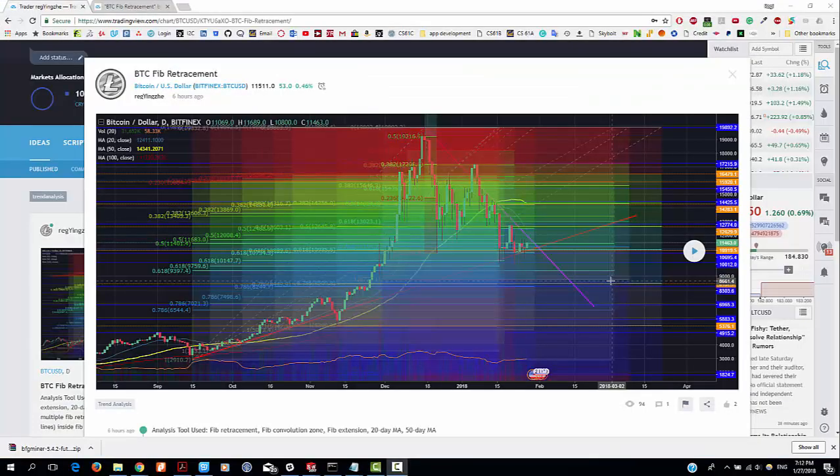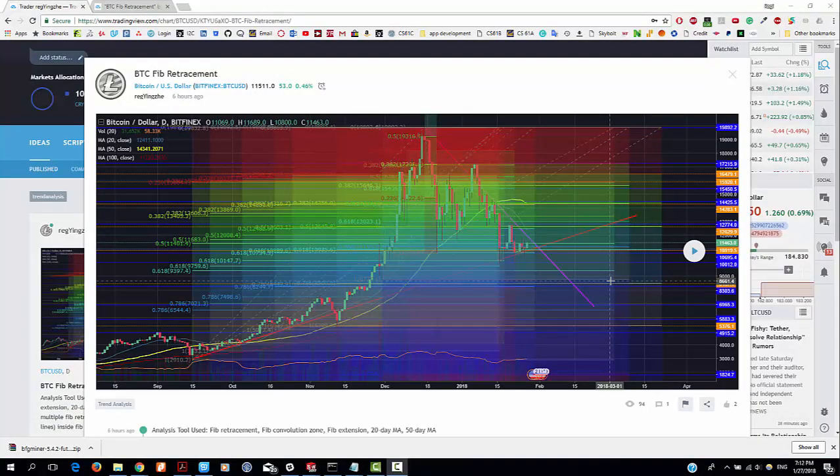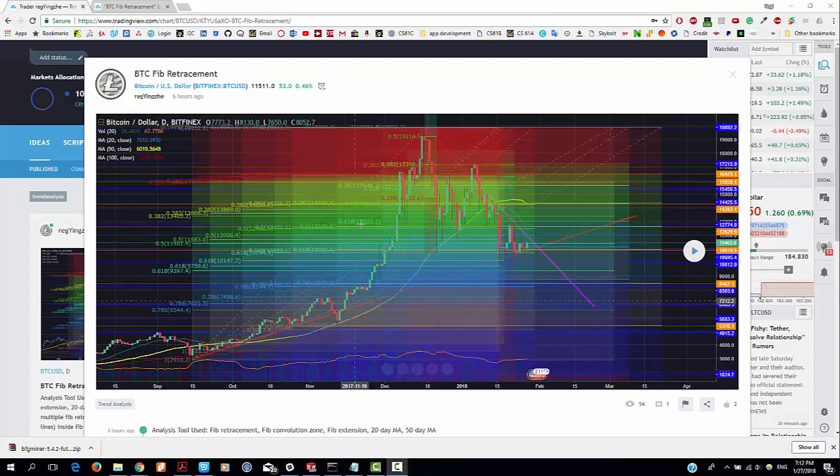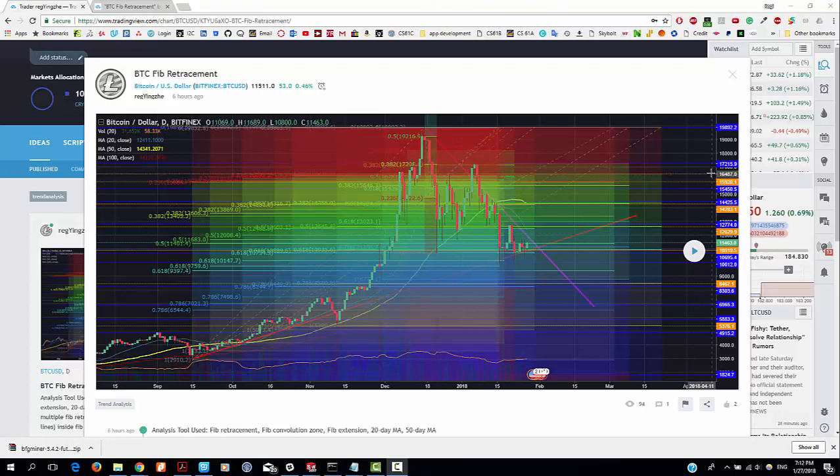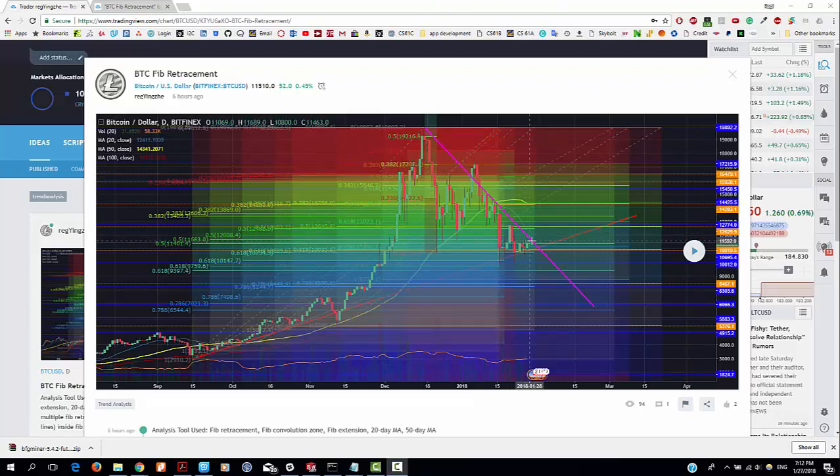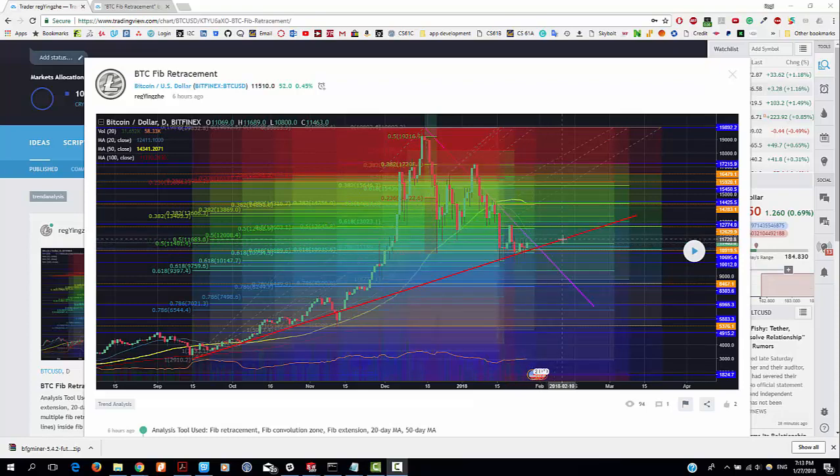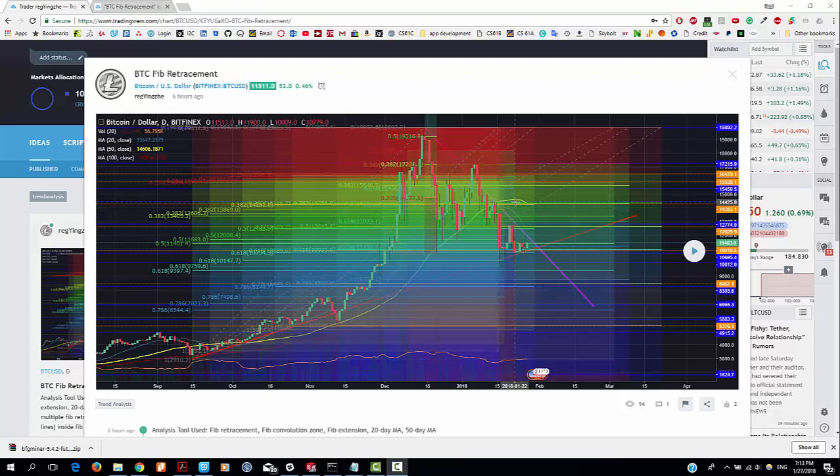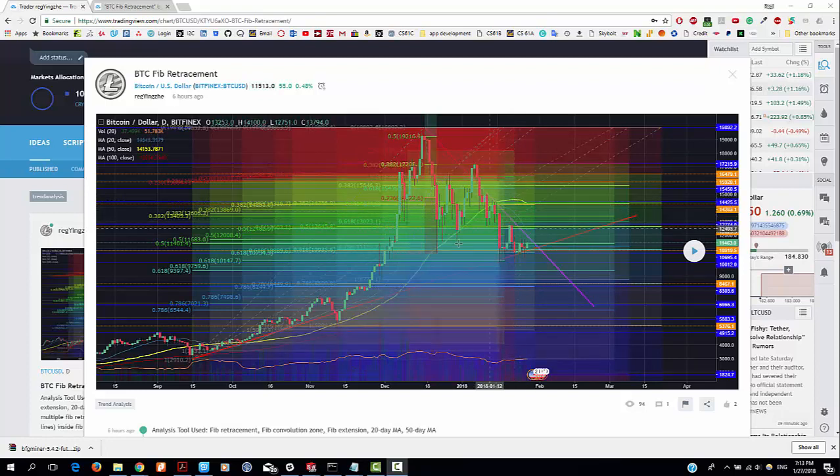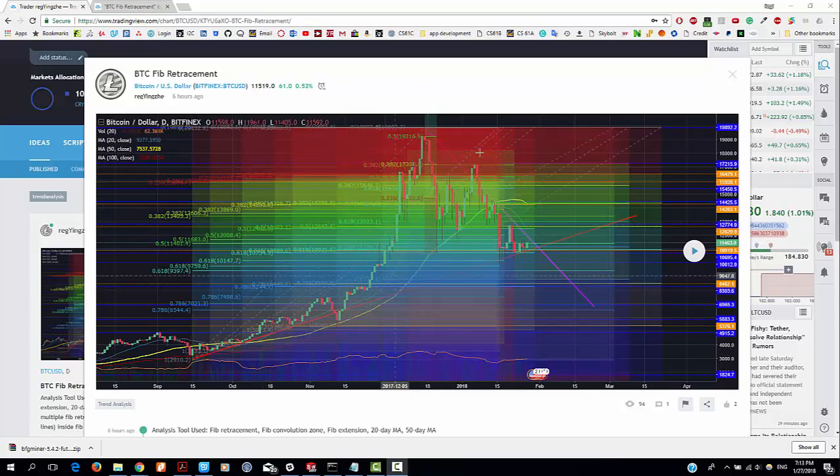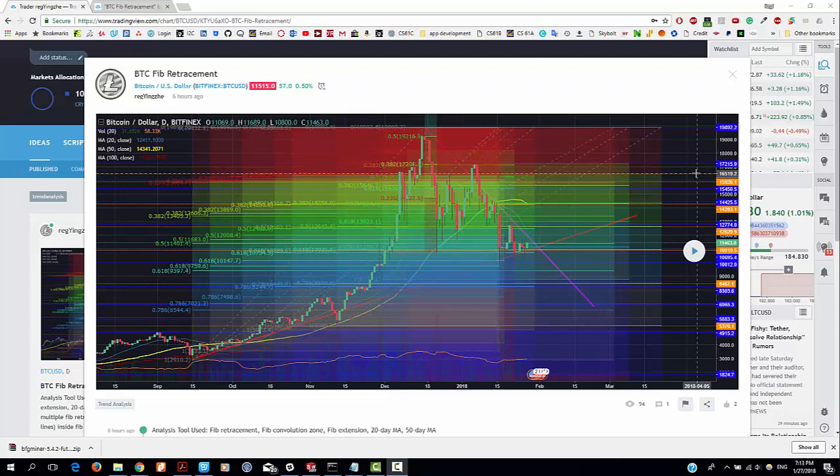Okay, this is my Fibonacci retracement Bitcoin analysis. I know it looks very messy, but let's focus on the important lines: this dash Fibonacci supporting line, and this purple resistance line, and this red supporting line. Also the 50 days EMA moving average line and 20 days moving average line. I did several Fibonacci retracement and found the supporting lines at Fibonacci confluence zones.